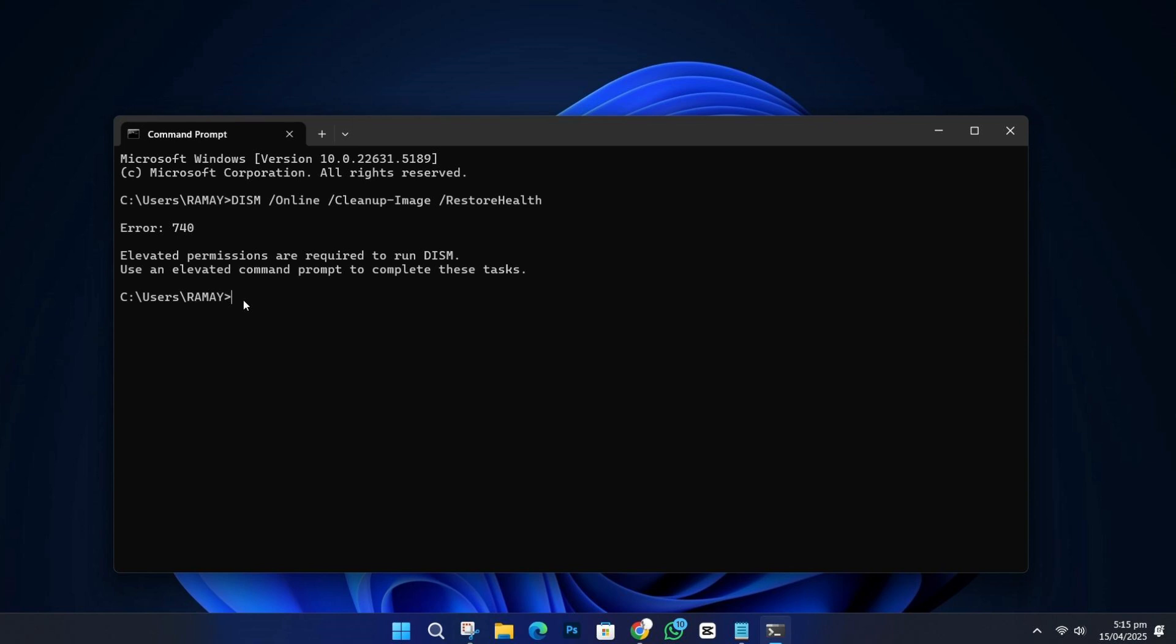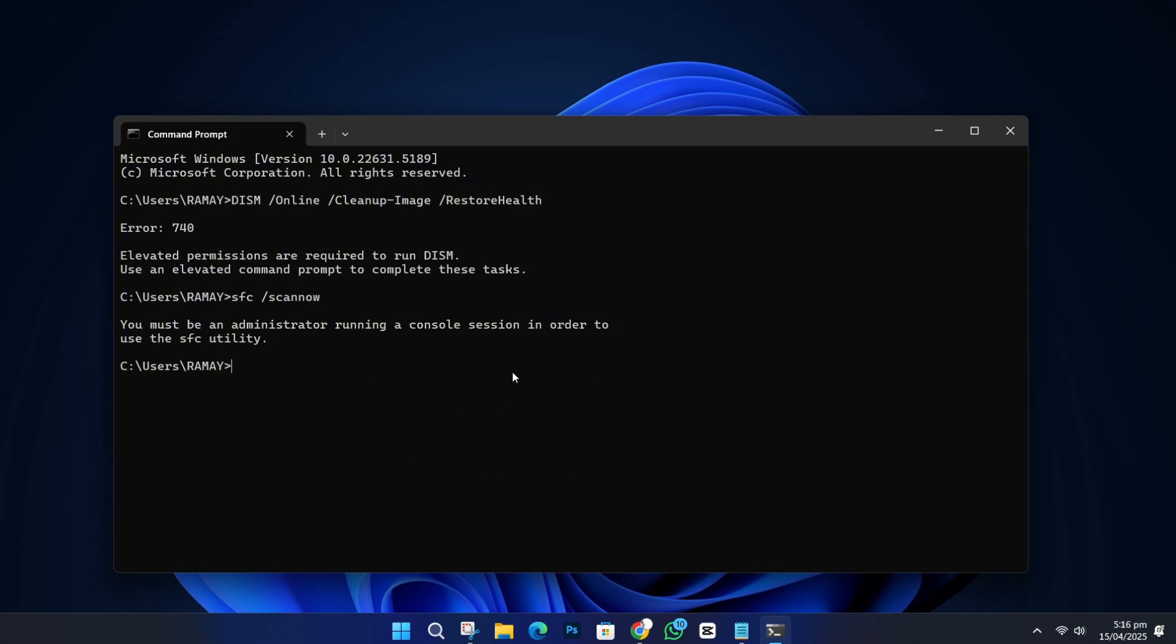When that finishes, type this command and press Enter. SFC /scannow. This will scan for any system file problems and try to fix them. Wait until the scan is complete.